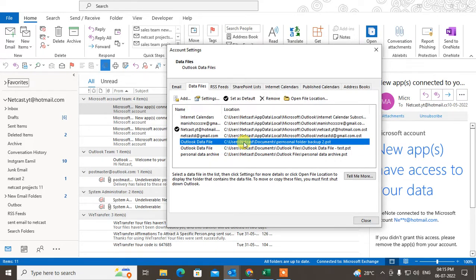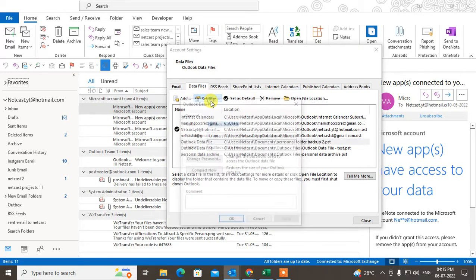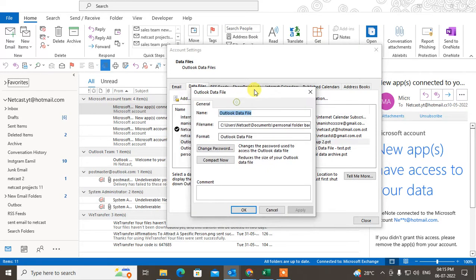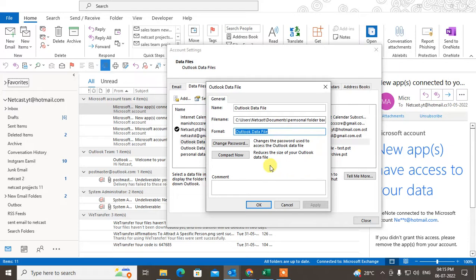Go to Settings. You will see the data file name, data file location path, and this is the format: Outlook data file.